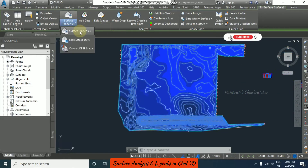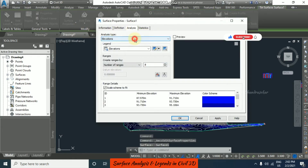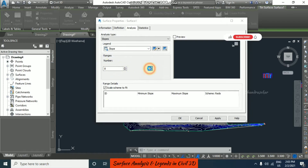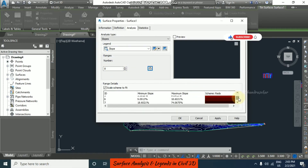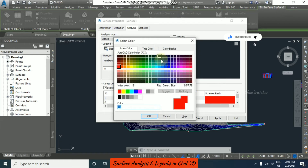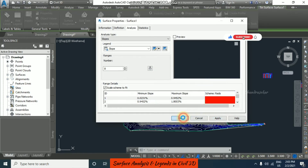Now again in surface properties under analysis we also have slopes. In slopes you can select the legend and the number of ranges, and we can see the color — it shows in red by default. You can change the color if you want by clicking on it. Customization is always possible with this software. Click apply and then ok.